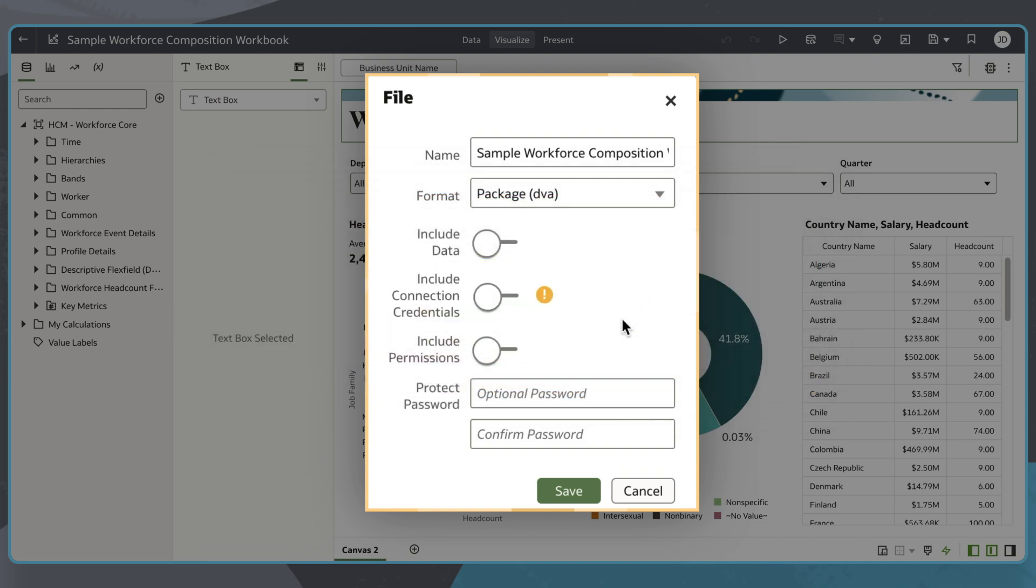I'll select DVA to see what it includes and then I can decide whether to include the data, connection credentials, or permissions needed to access the workbook.